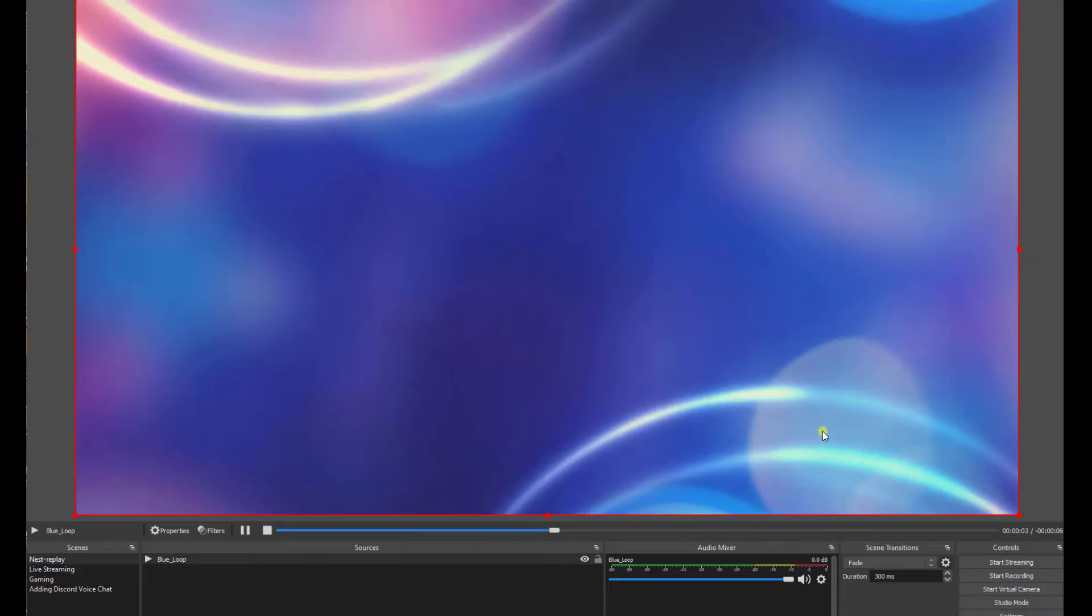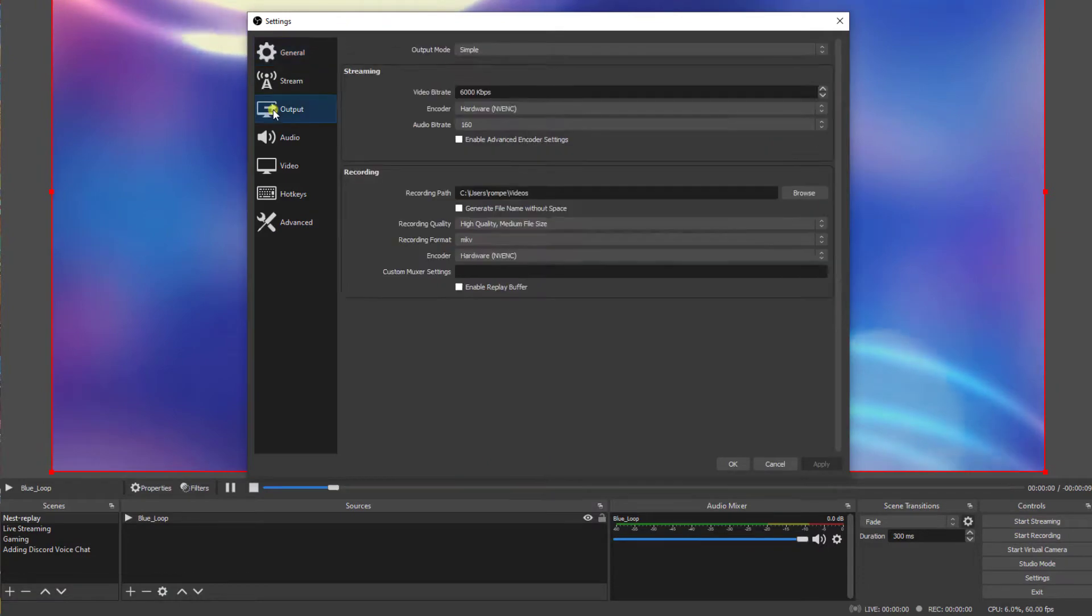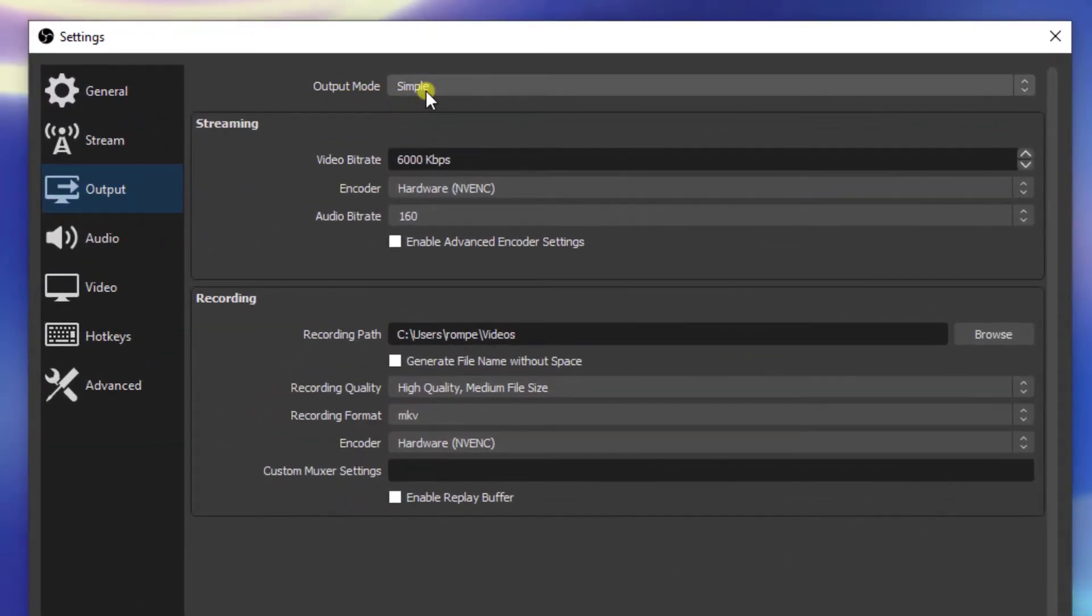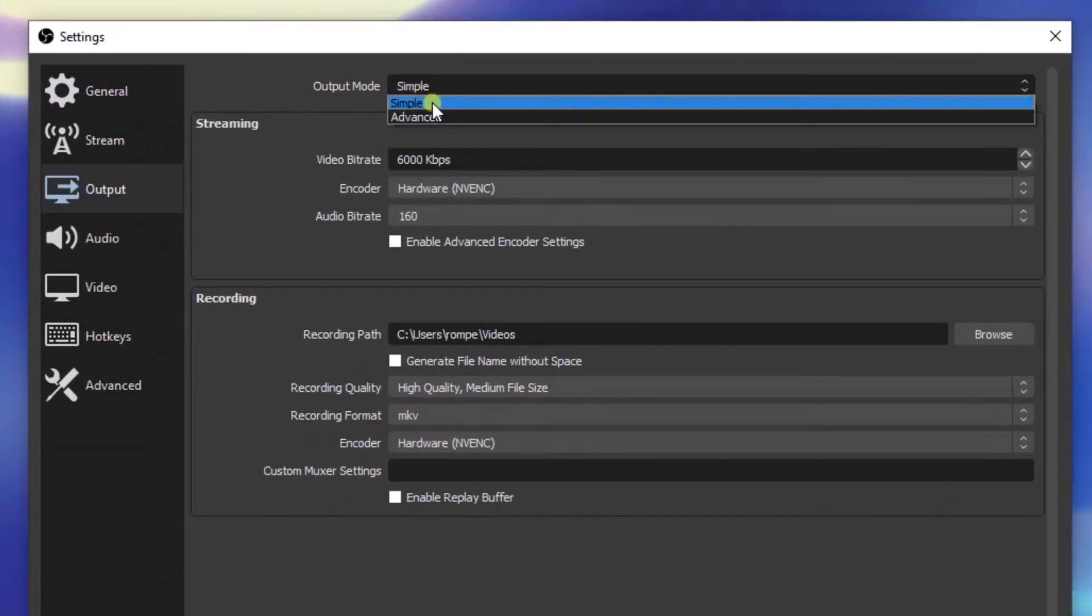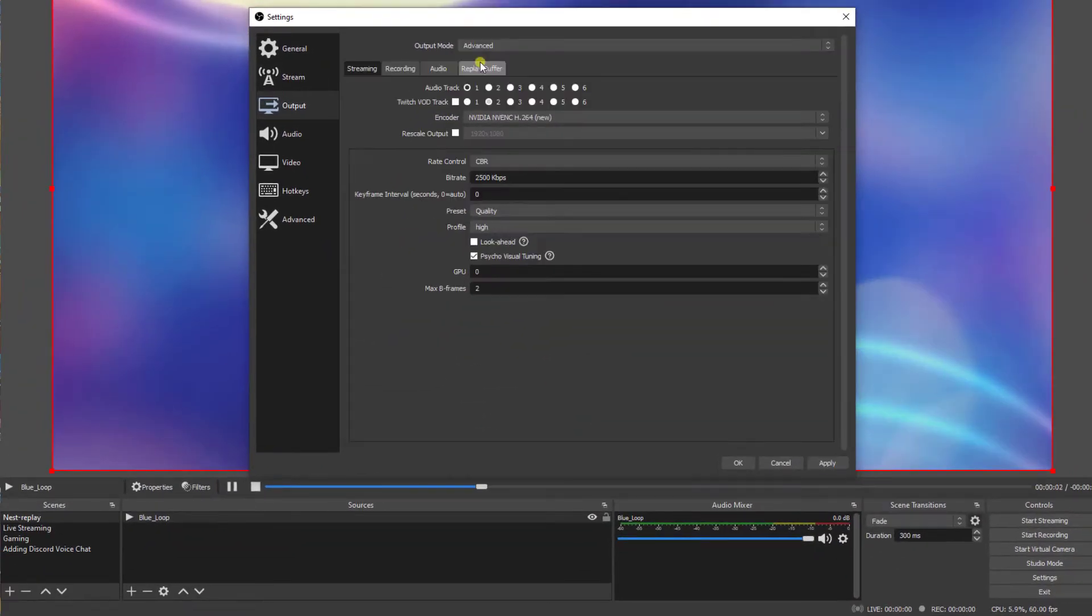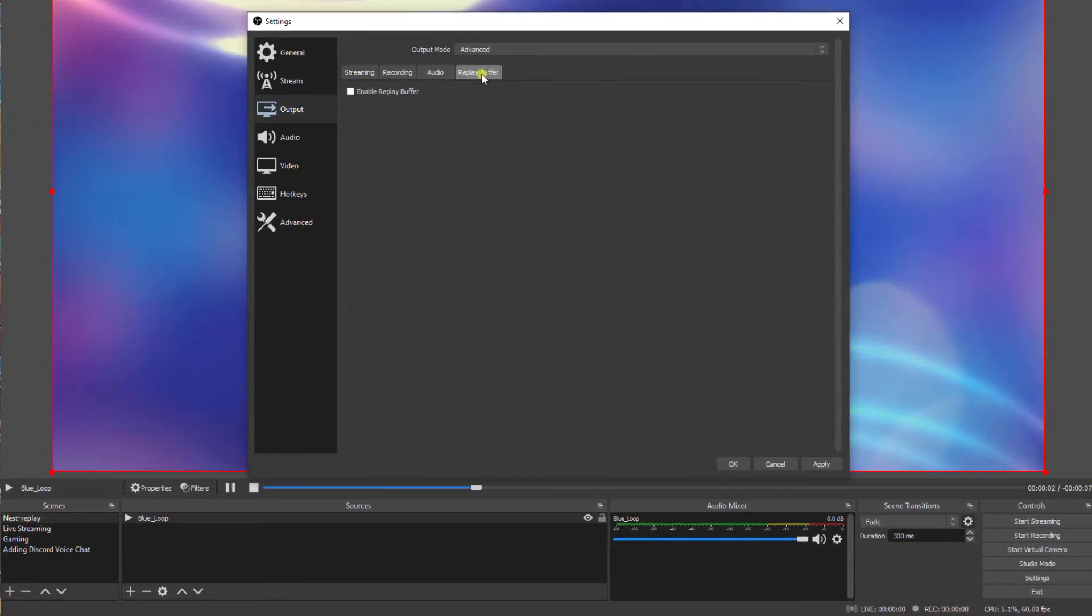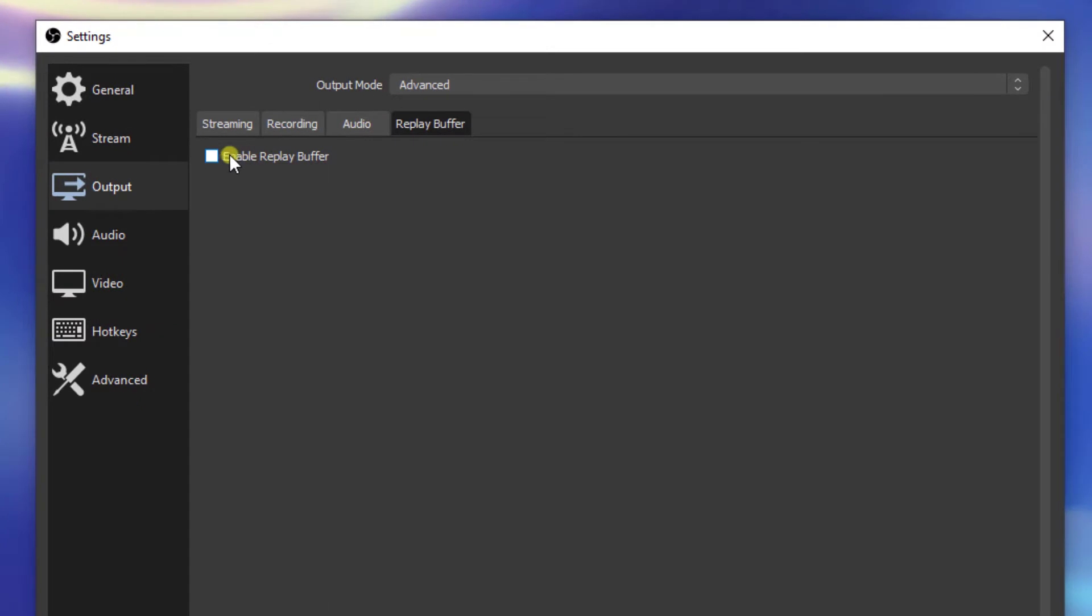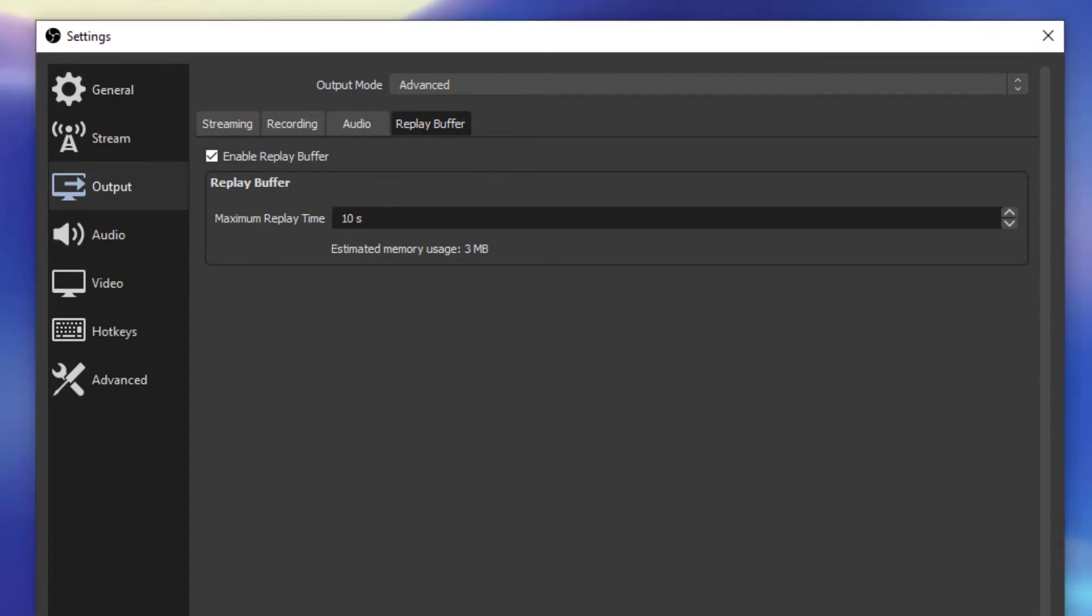Here we are in OBS. Go into settings, go into output. Here you'll see output mode. Make sure this is set to advanced. If you see simple you won't see the buffer. We're going to select replay buffer and turn it on. We're going to set our maximum replay time to 10 seconds or however long you want it to be set to. Click OK.